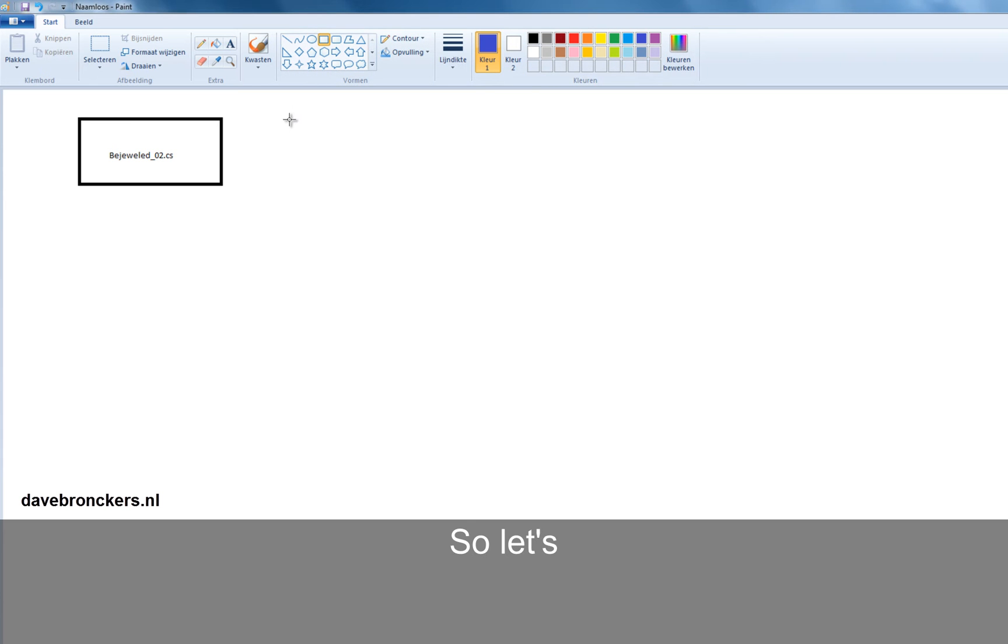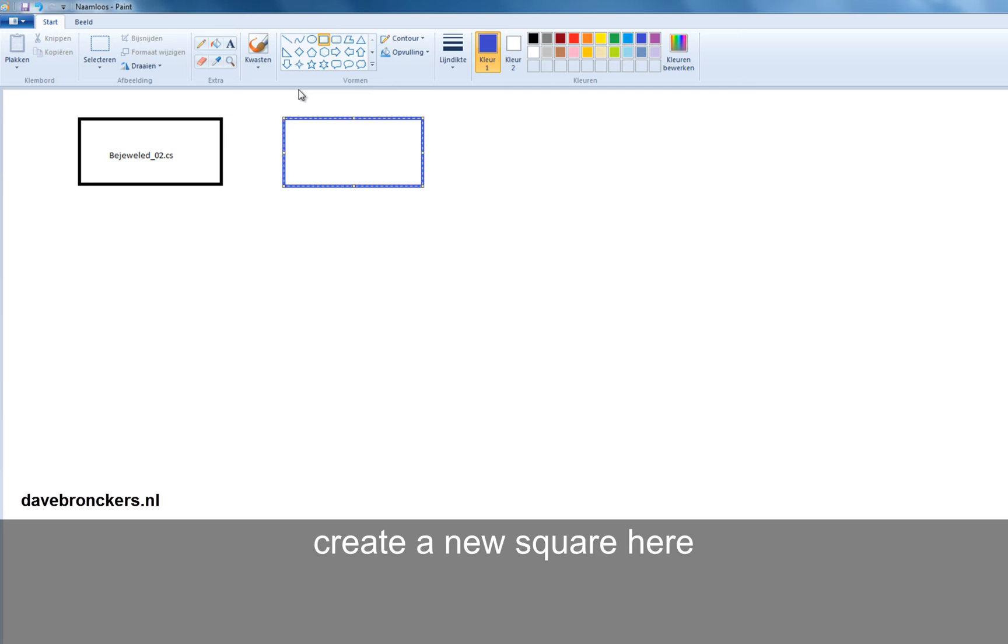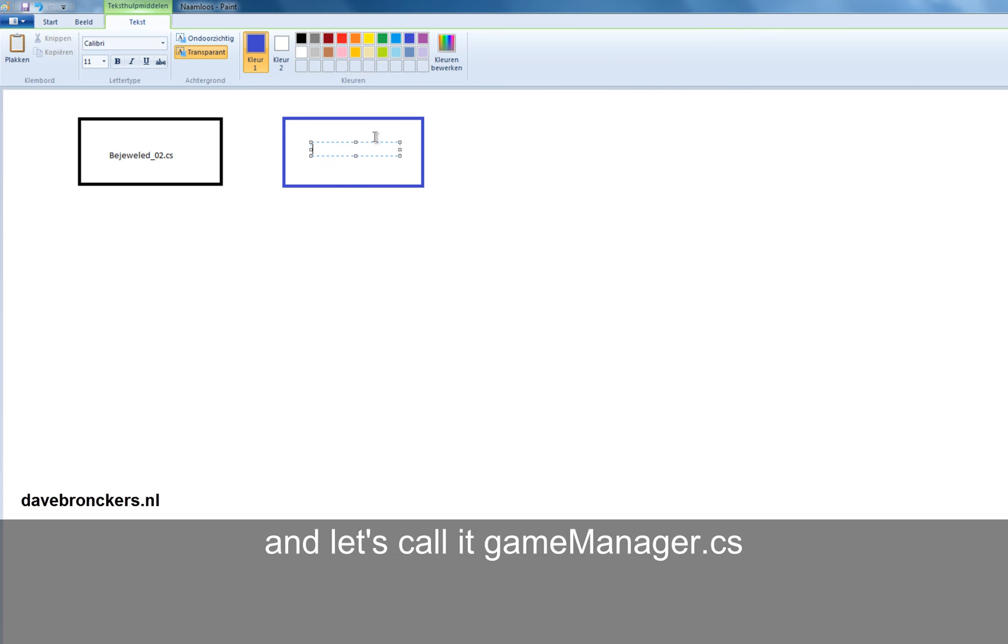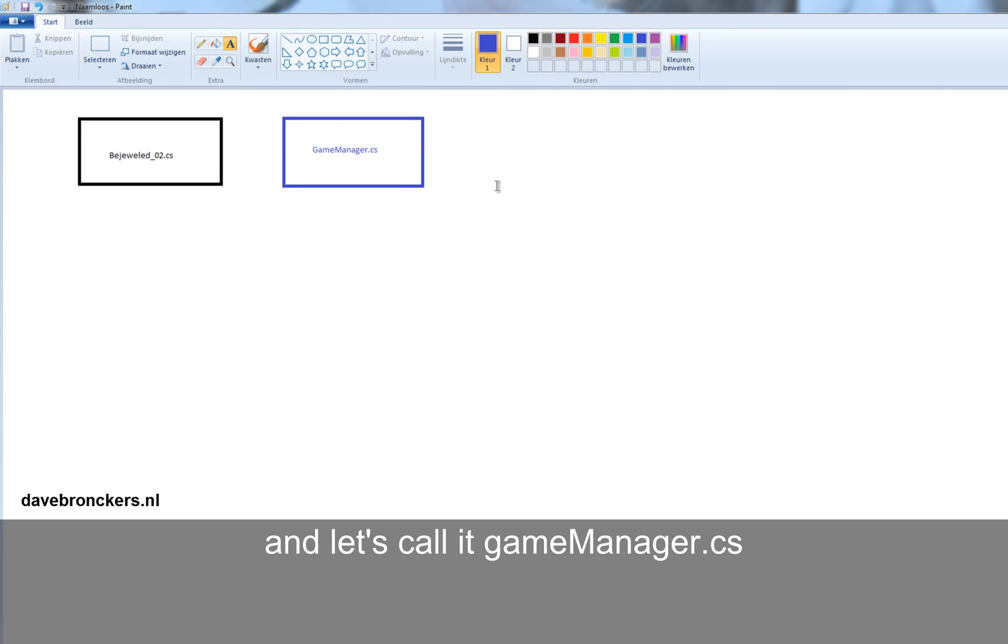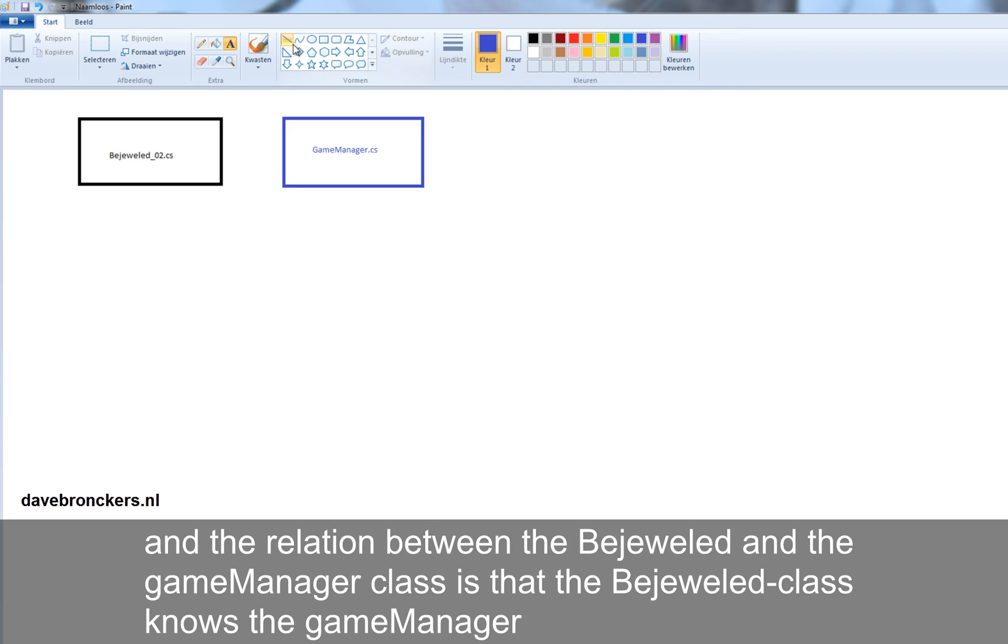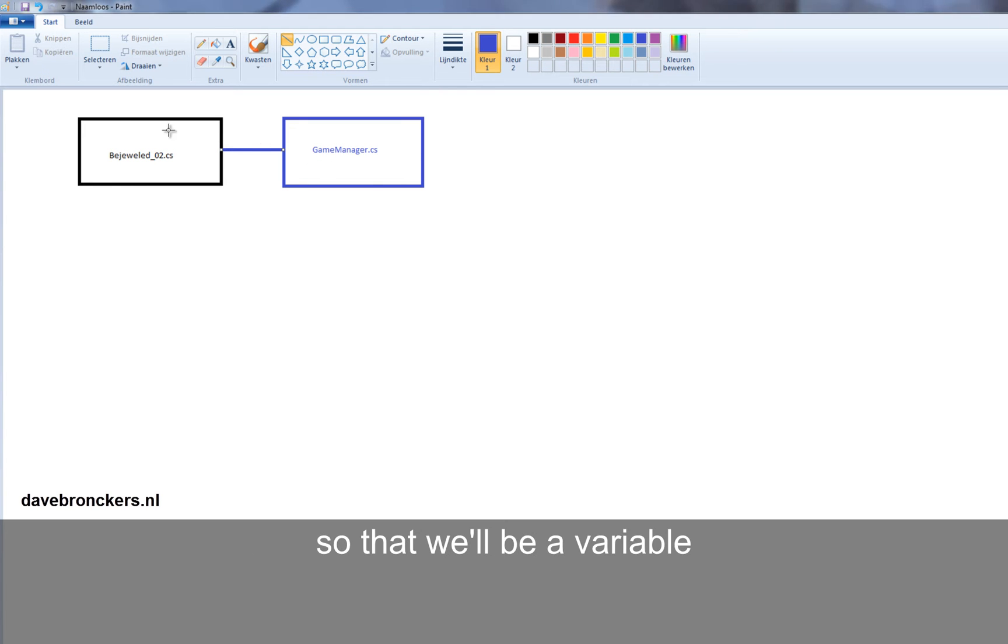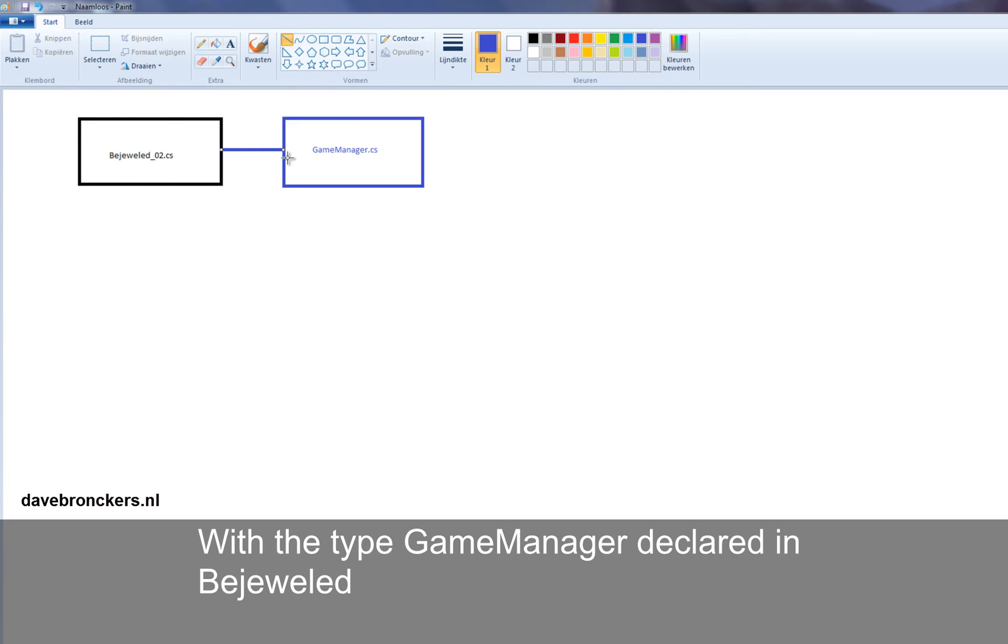So let's create a new square here and let's call it GameManager.cs. And the relation between the Bejeweled and the GameManager class is that the Bejeweled class knows the GameManager. So there will be a variable with the type GameManager declared in Bejeweled.